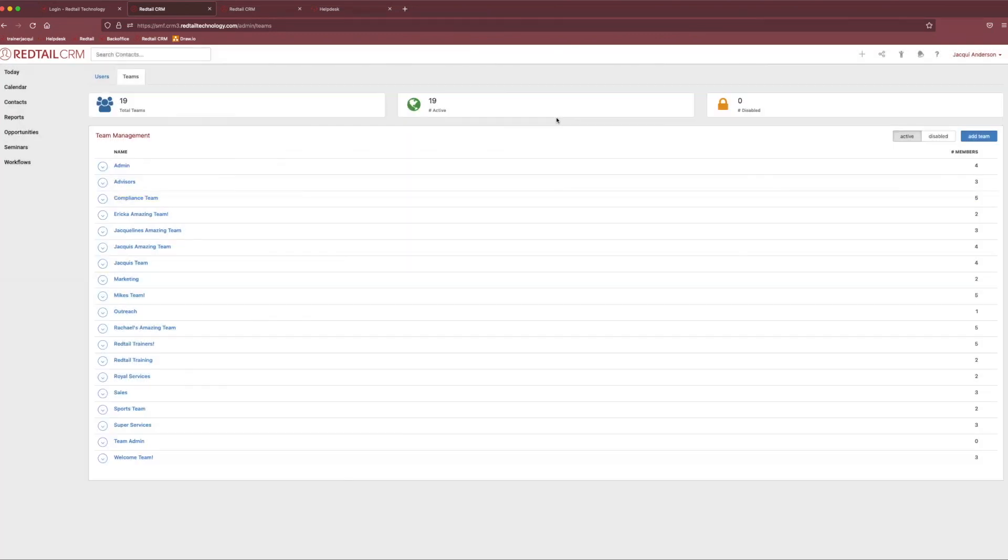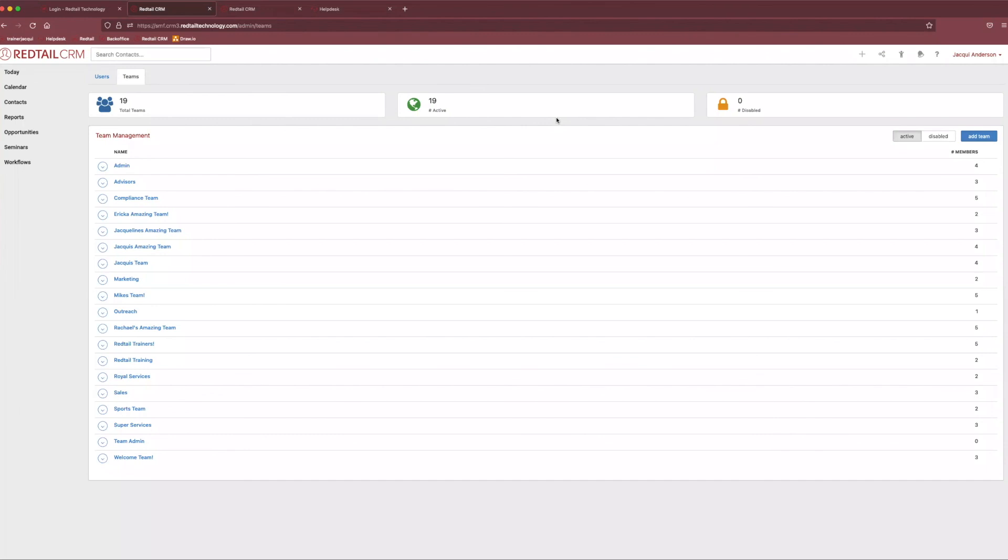Excellent. Well, thank you all so much for tuning in today. That is all we have about navigation and users and teams within the system. I look forward to hearing from you all and answering any additional questions you might have. Please feel free to reach out if you do have any additional questions about the content we covered today or if you're interested in scheduling a one-on-one training. Thank you all so much and I hope you have a great rest of your day.